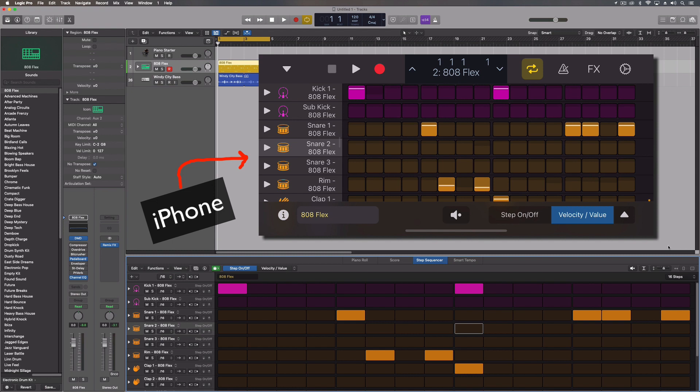We're still kind of waiting to see if Logic goes on to the iPad Pro. You know, there's a lot up in the air right now. But I don't think that we're going backwards. I think we're going forwards.